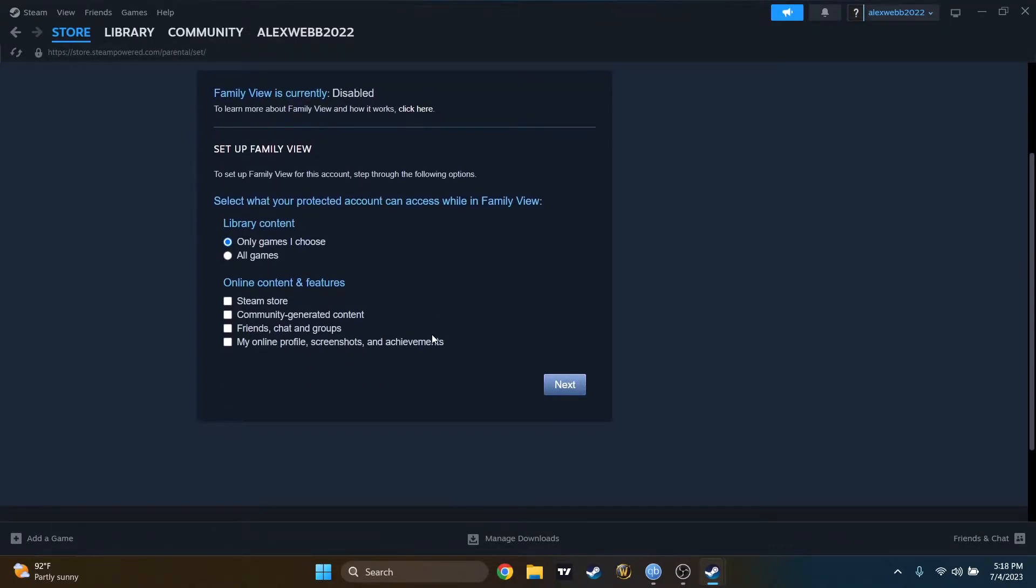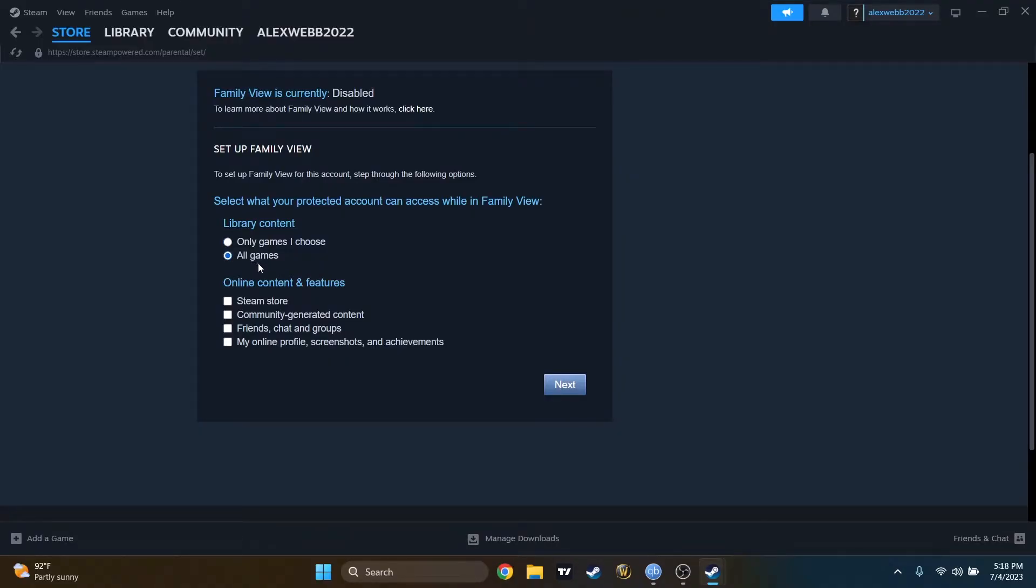Here I can select what your protected account can access while in Family View. I will press on All Games. Why not allow them to play all the games? You can also press on only games I choose, and they will be able to play only the games you allow them to play without the pin.